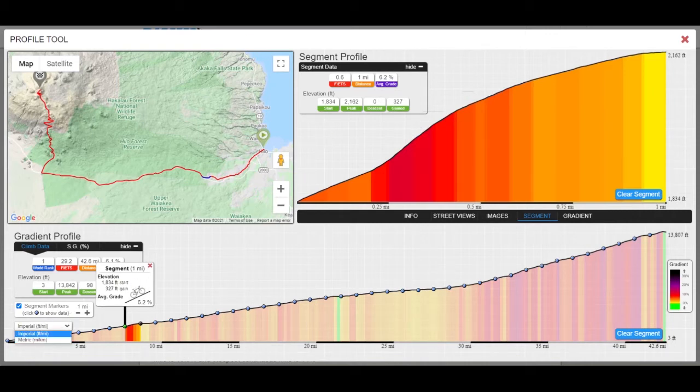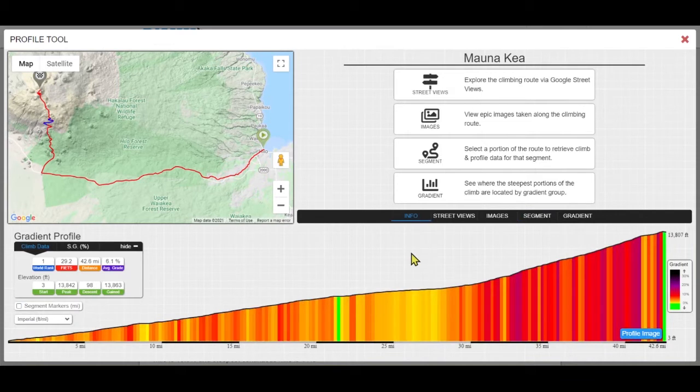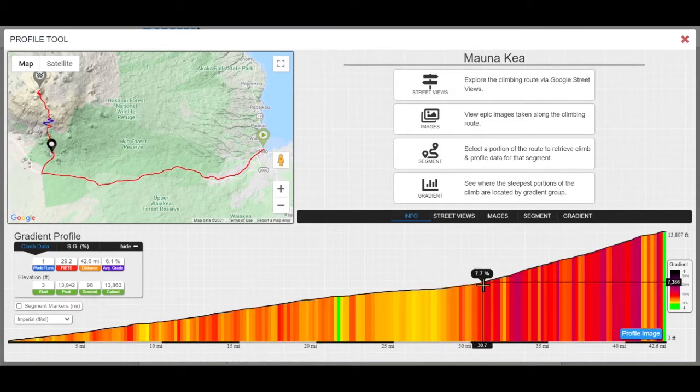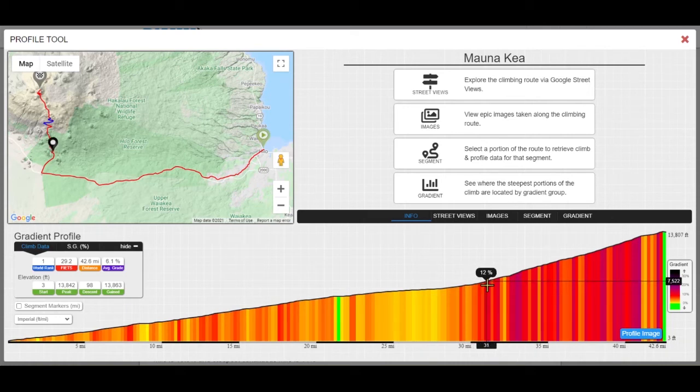The gradient profile tool. Run your cursor along the gradient profile and see the distance, grade and altitude information for that location on the climb.